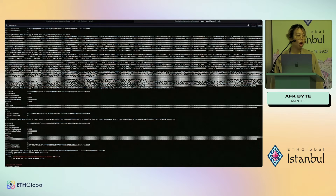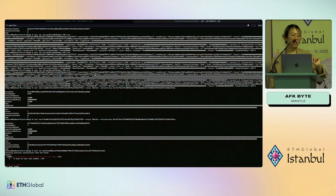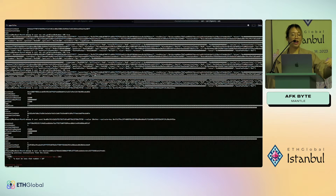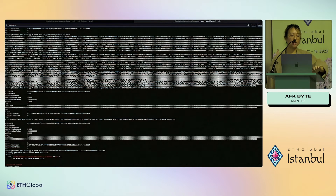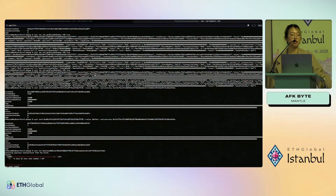You can also query the RPC directly, but you might get rate limited. I find it better to fork state and then query off of that. Also, if you query the RPC directly you won't get as detailed a trace, because it returns more limited information compared to what's exposed in Anvil.